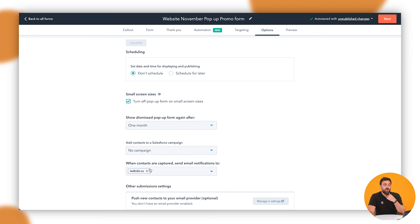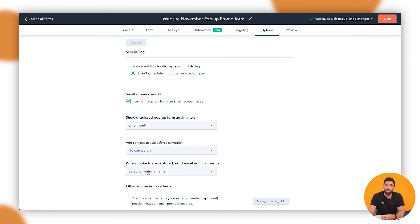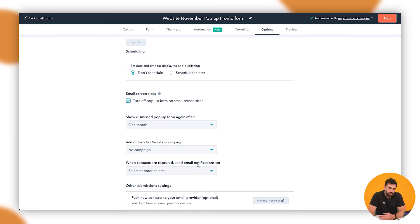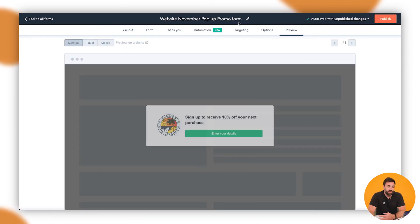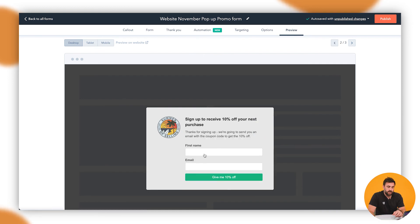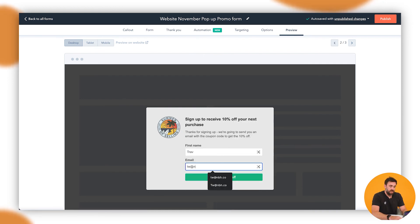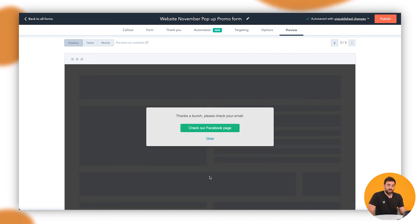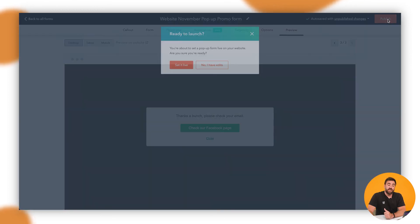And then also, you want to make sure that they're notified. Now in this instance, I don't want to be notified of every single person that gets the 10%, but if it's something important for your website, you can be notified, say for example, a book a demo or something like that. And then we can preview it. So in here we can click it. We can enter in our details. TW at ebh.co and submit it. And then it will say, thanks a bunch. Please check your email. When you've done that, you can publish.